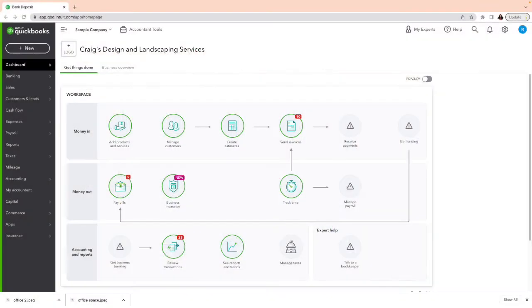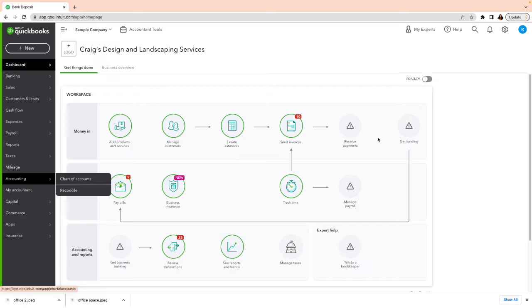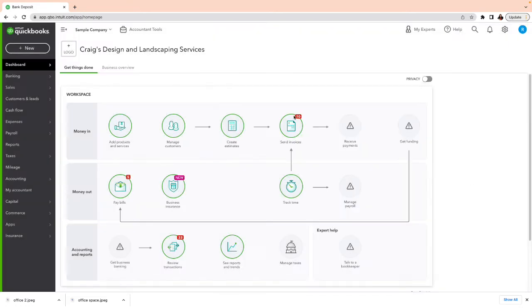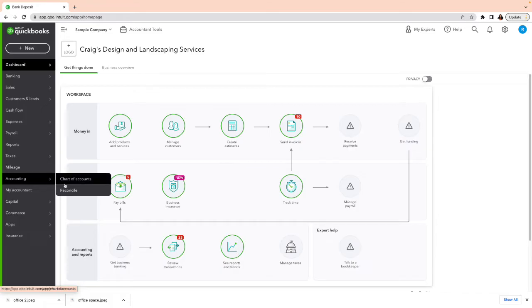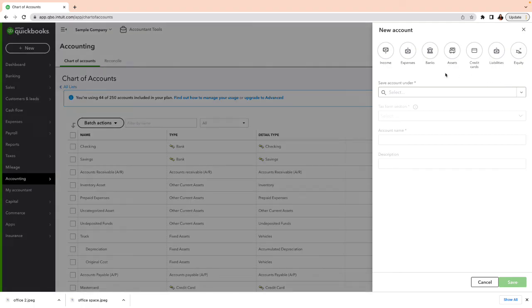We're going to go straight into QuickBooks Online. The first thing you want to do is create an account to clear those transactions. Click on the left-hand side — keep in mind I always work on the accounting view. On the top right-hand side gear you can switch views; if you're on the business view you want to click here for accountant view. On the left-hand side click on Accounting and then Chart of Accounts.